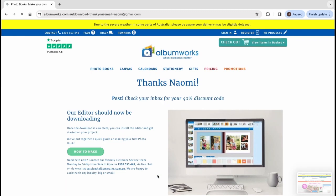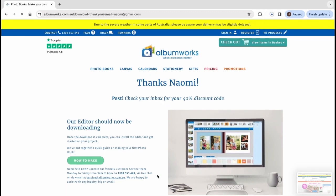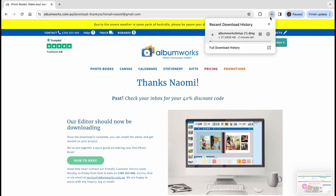You'll see the progress of the download either in the top right corner of your screen or bottom left depending which web browser you're using.